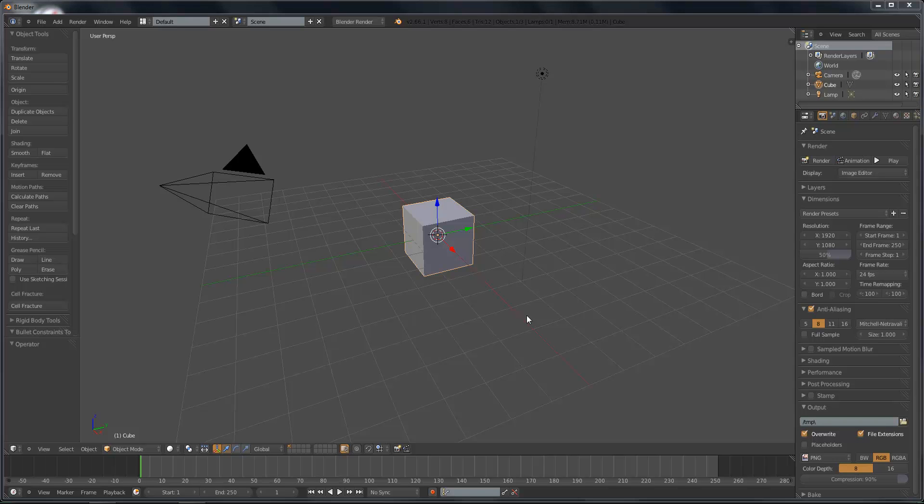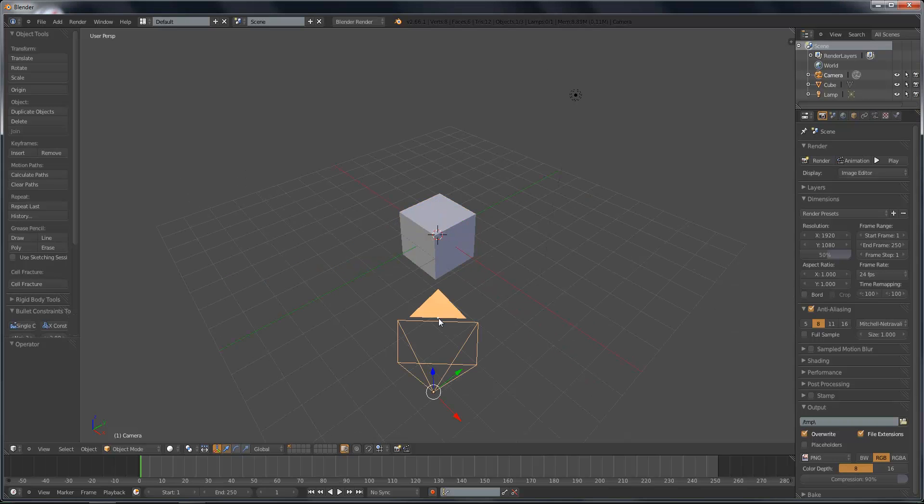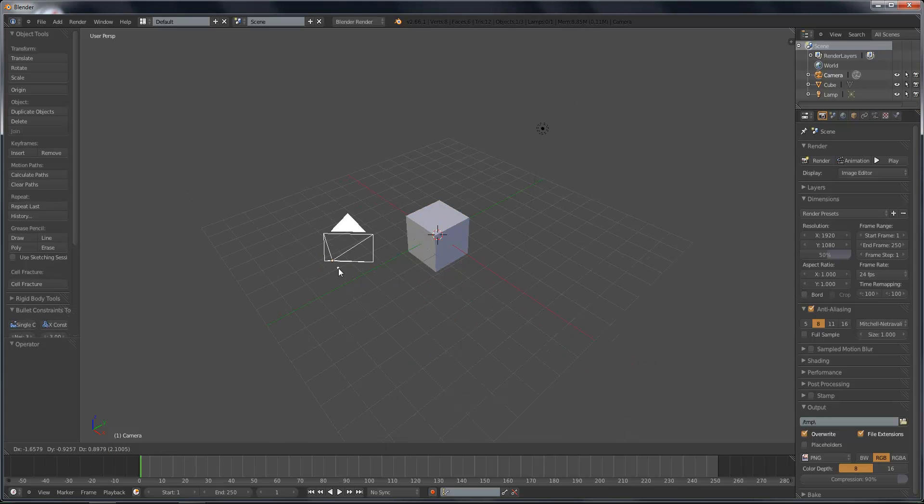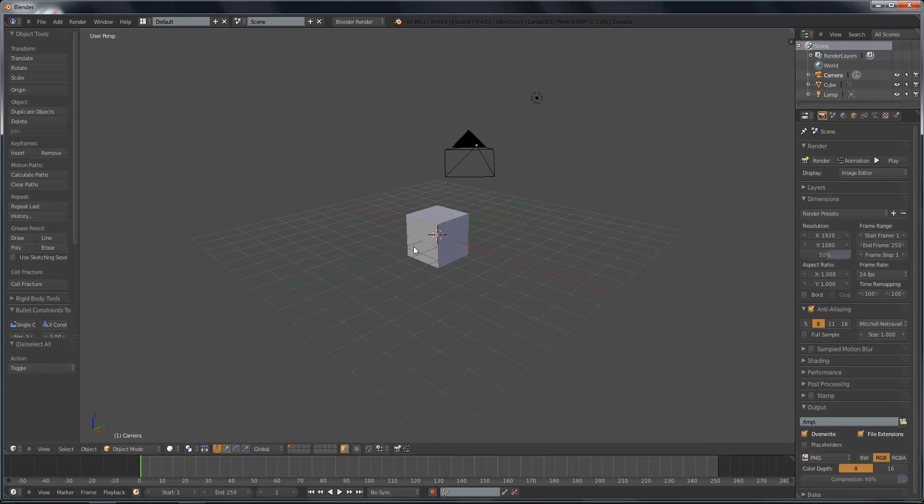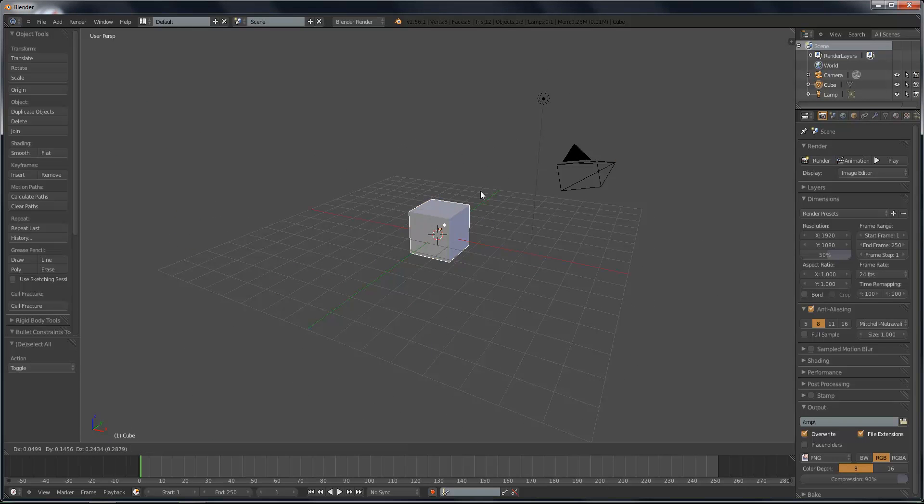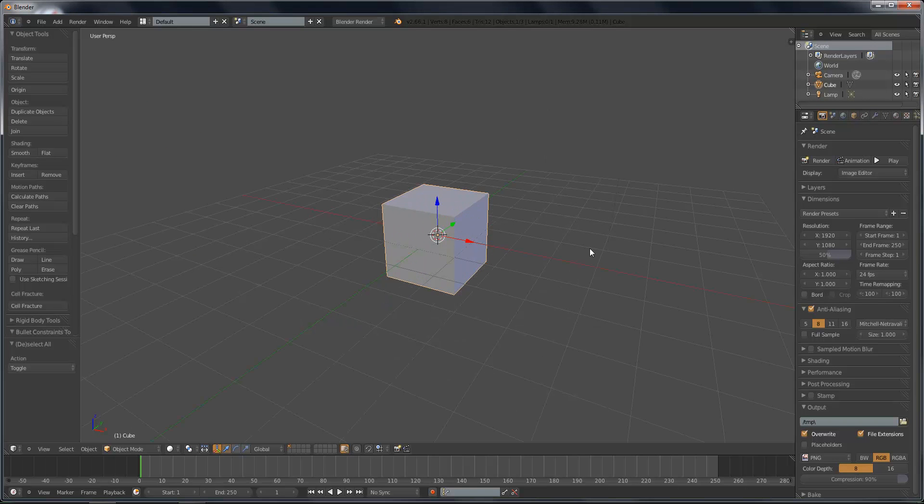which is very useful when you want something pointing to something and you can easily position it and always have it pointing to that thing. So whether that's a light that's always pointing at a center object, maybe a light's pointing to a camera, maybe the camera should be tracking to something, this is a very useful thing that you can do in Blender.